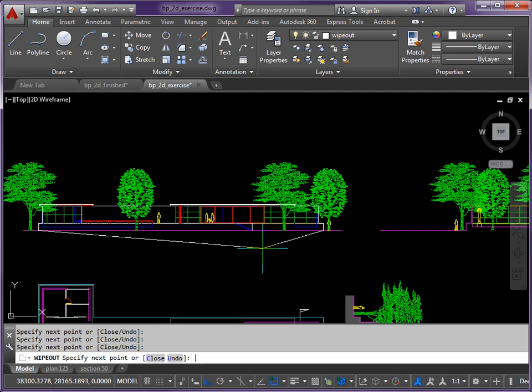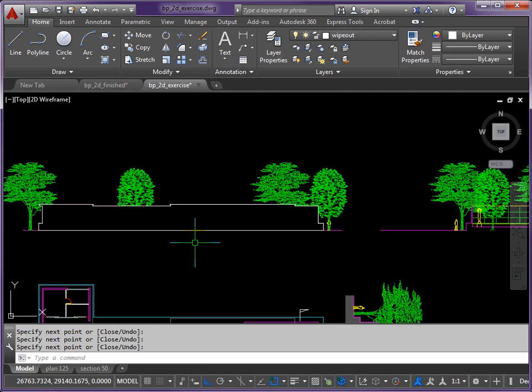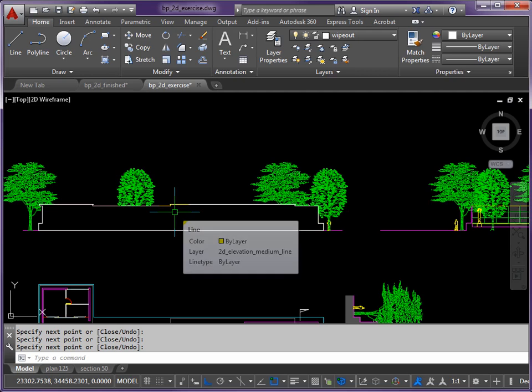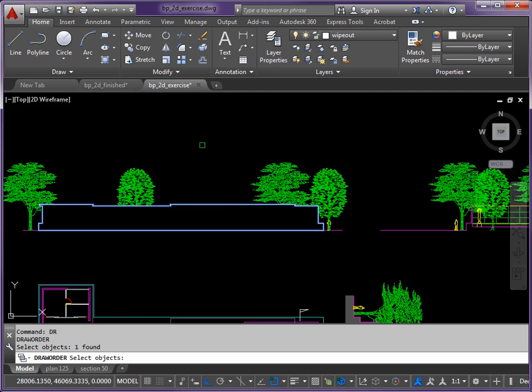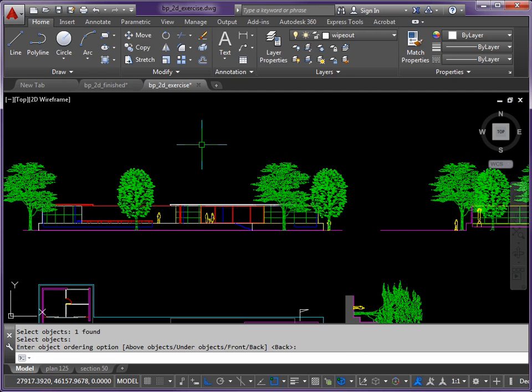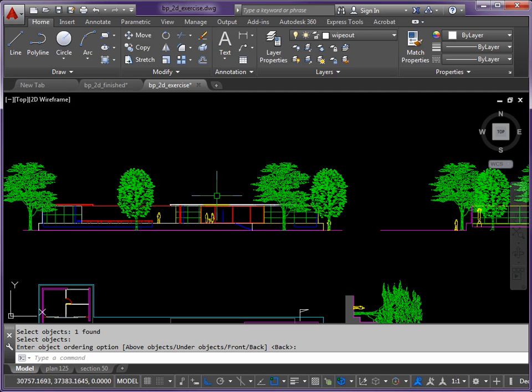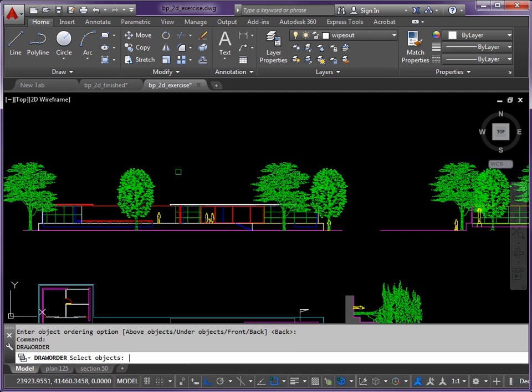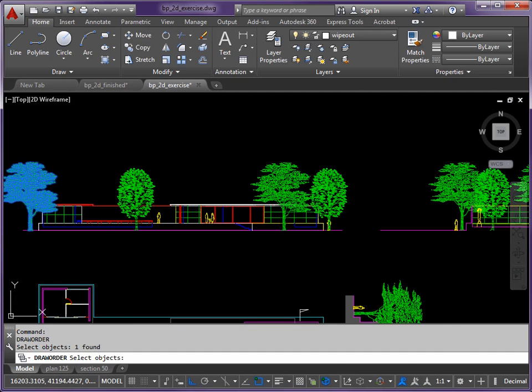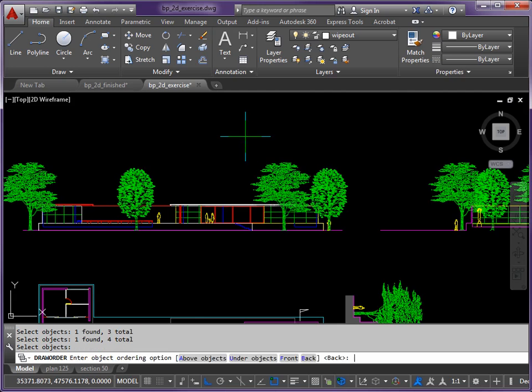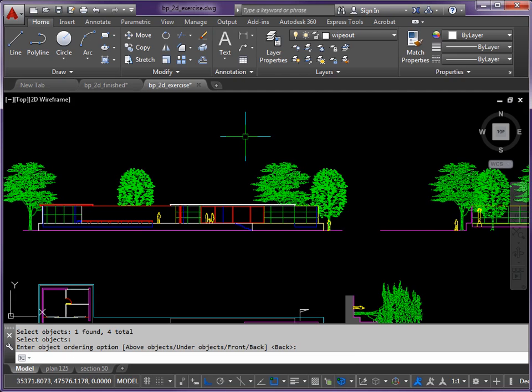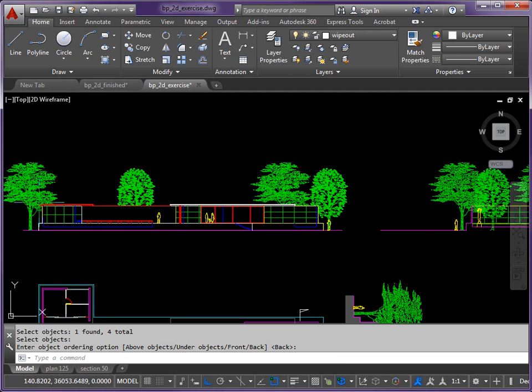We can press enter now and obviously it obliterates everything because it's right on top of the drawing. So we use the draw order command to send that to the back - DR return, pick the wipeout, return twice. Then send the trees to the back so they're behind the wipeout. Press return to bring back draw order command, pick the four trees and return twice so they go behind the wipeout.